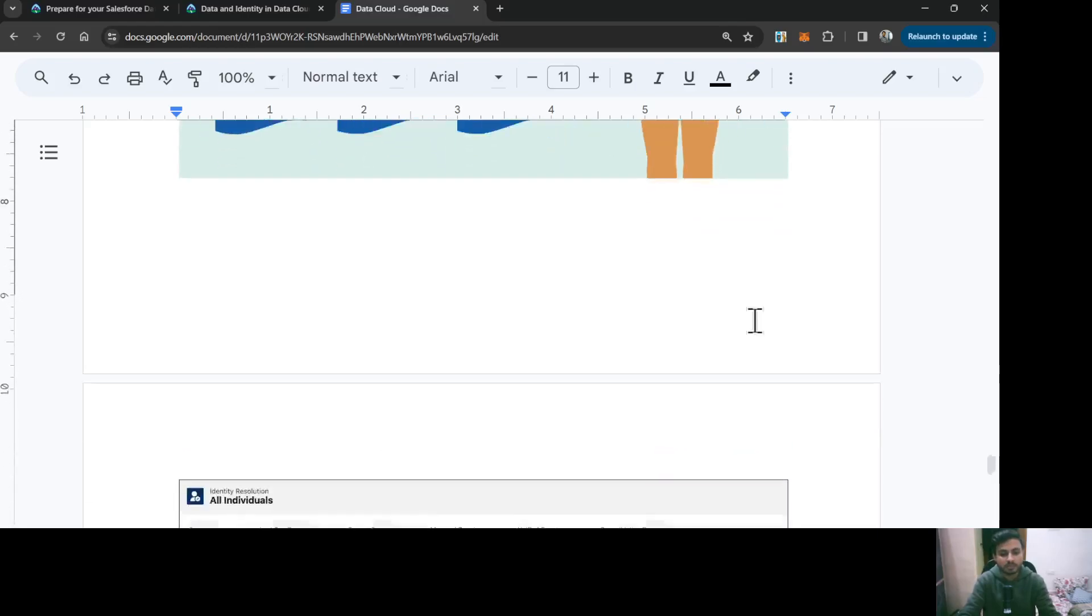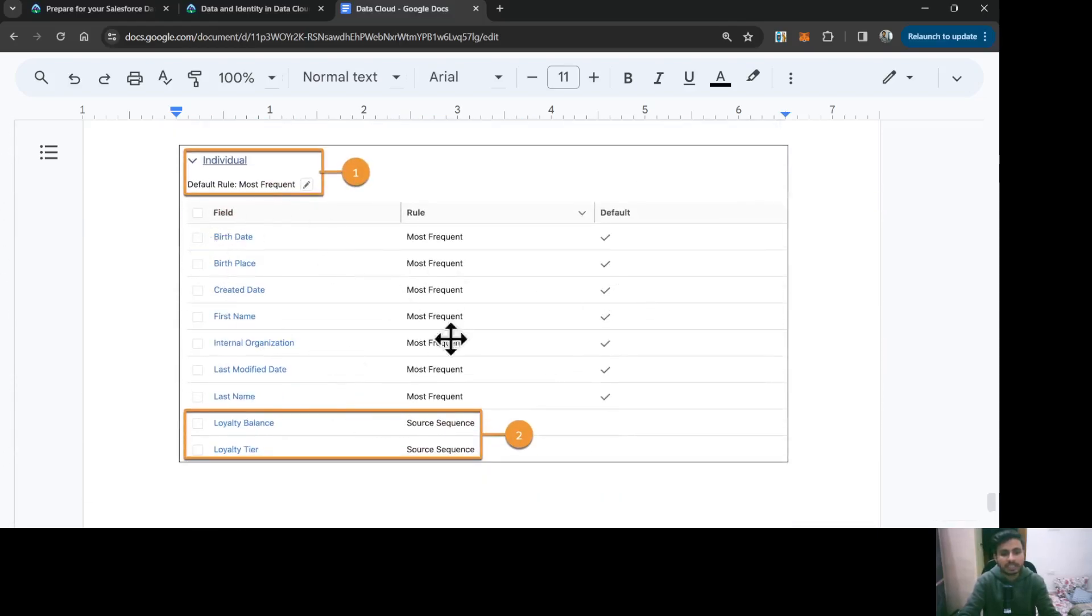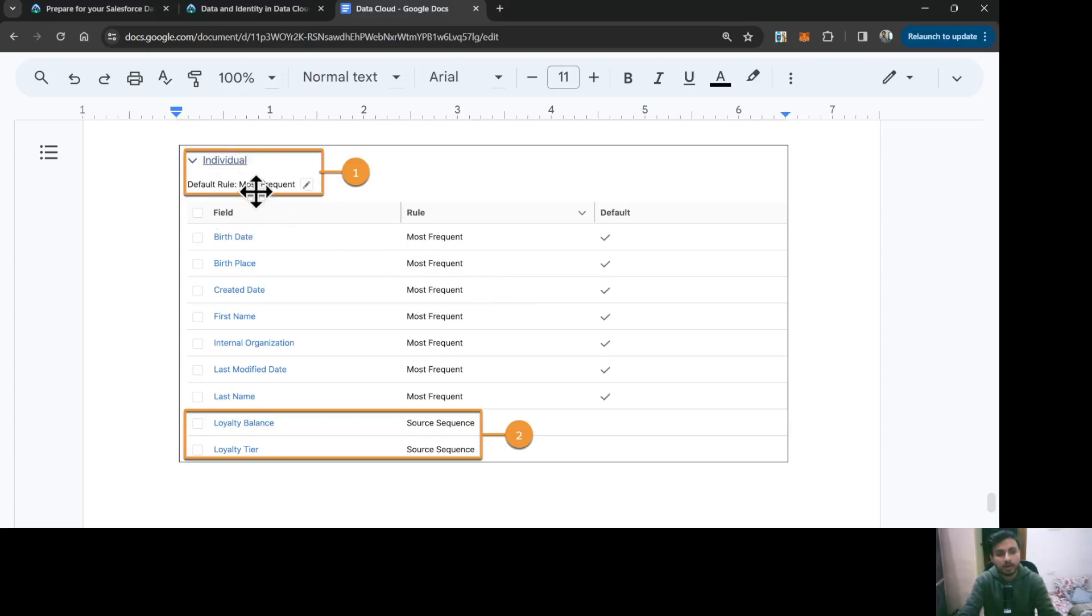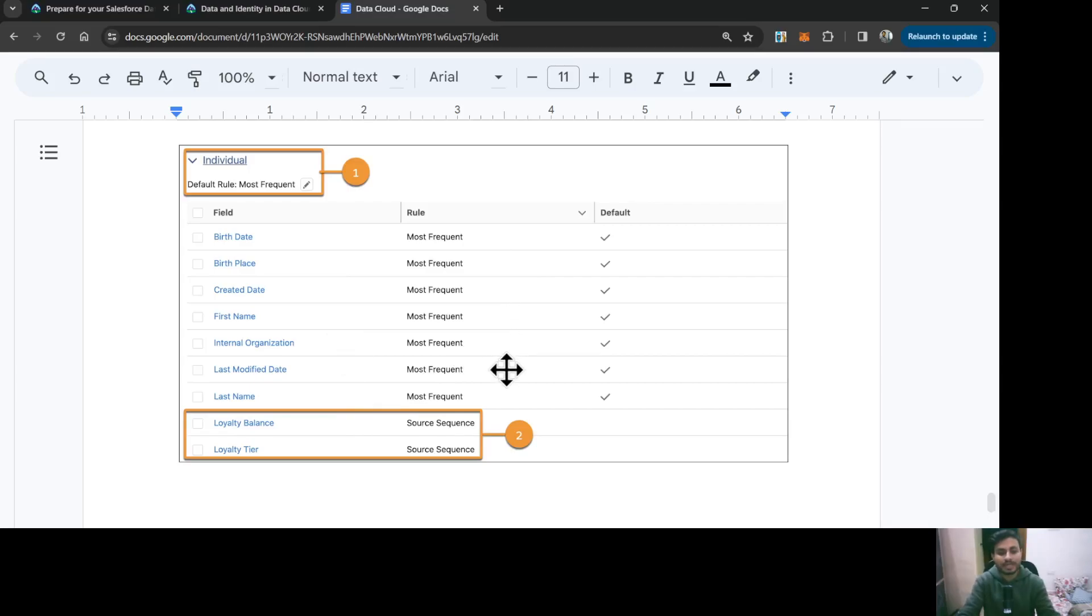As you can see here, this is one example of a reconciliation rule. It's working on the individual object. On the object level, the default rule is most frequent, which means whatever data comes most frequently is going to be used. On the field level also, you can define whether you want to use most frequent, last updated, or source sequence.